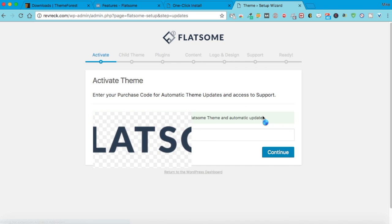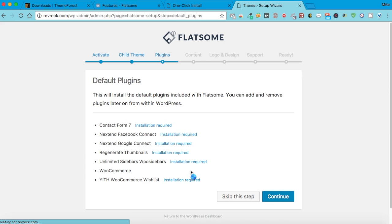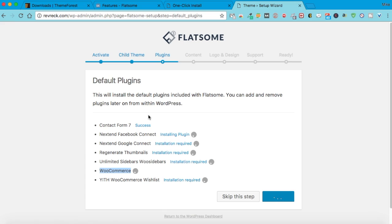You want to set these up — you can always deactivate them, but it's good. Especially if you have a store, this one is very important — it's specifically for people that want to sell things on their WordPress site. Go ahead and let it install these. We'll stop and pick up when it's done.